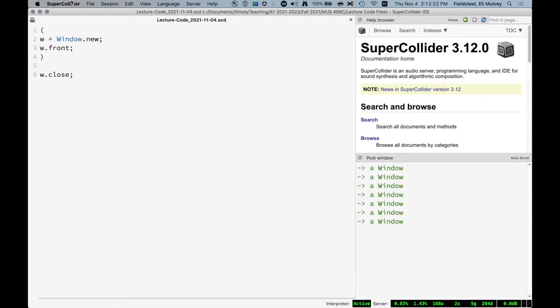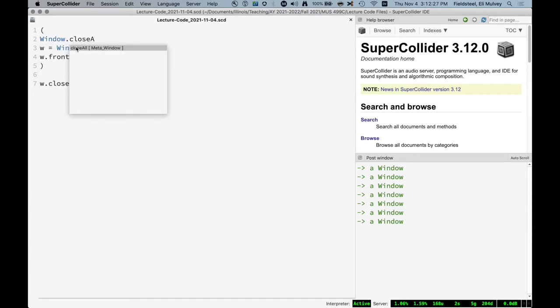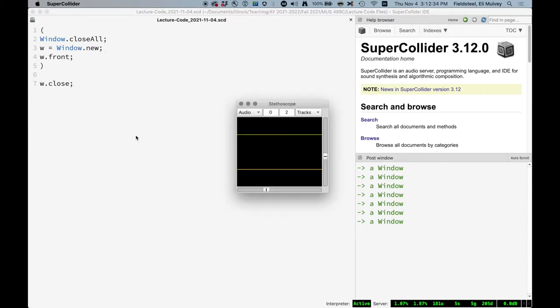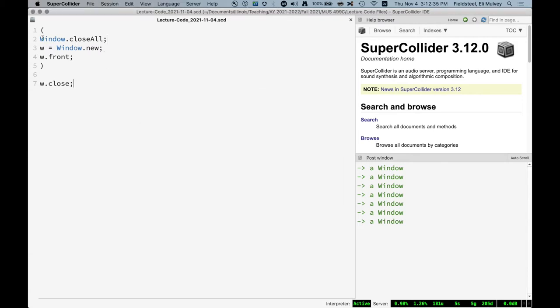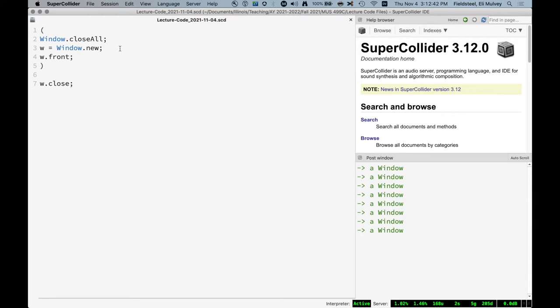So one thing I like to do at the beginning of GUI code is use the class method close all. This is a class message which says if there are any windows, this includes things like the meters, the scope, anything like that, if we say close all, it's going to close them all and move on with the code. And this is just a nice way of avoiding buildup of windows, which is kind of annoying sometimes. But it's something I like to do. I don't know if there's a better way, but that's what I do.